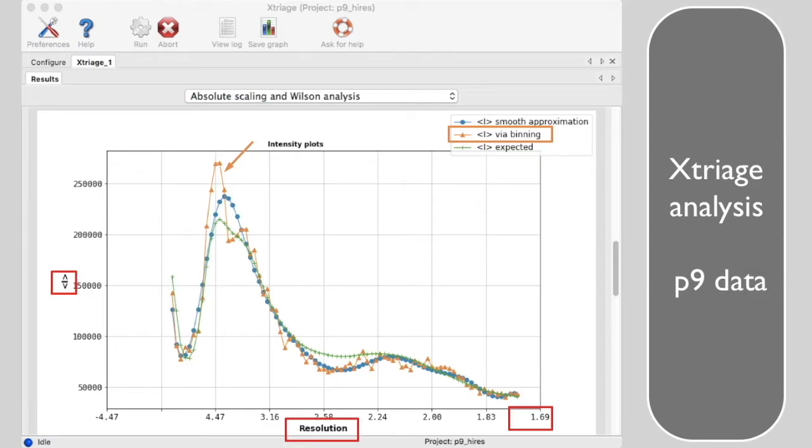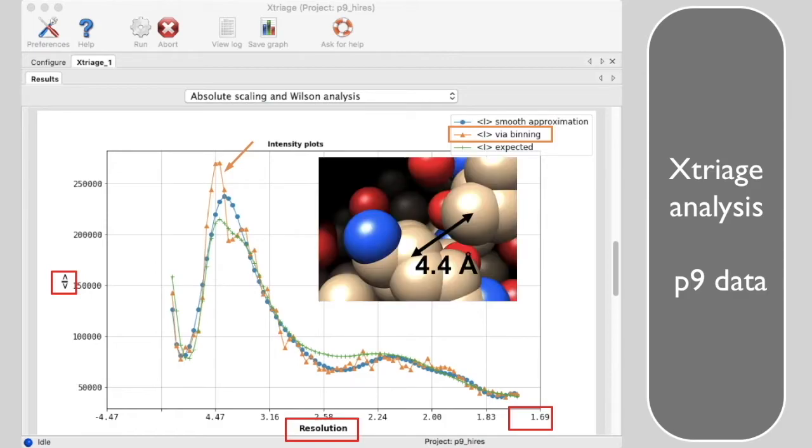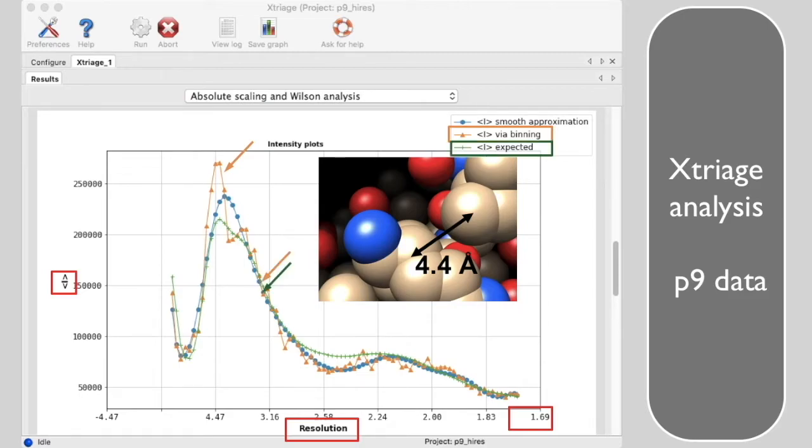This peak is present because the locations of atoms in this crystal are not random at all. The peak at 4 to 5 angstroms corresponds to the typical non-bonded atom-atom distance. Note that the orange curve matches the expected curve in green rather closely.